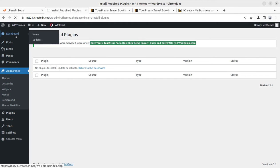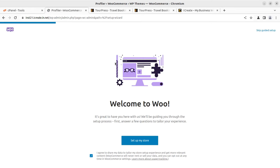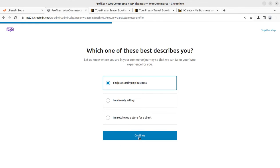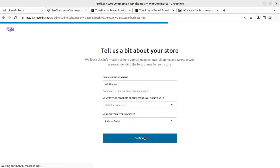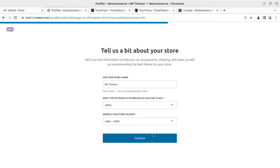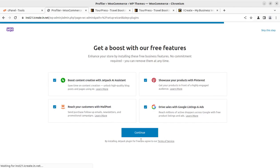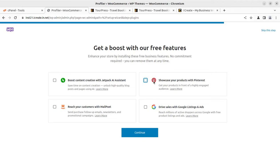Now coming back to the dashboard, we can check if we need any further actions. This is redirecting us to the WooCommerce setup wizard, so we can complete this wizard very quickly. Set up my store. I'm just starting my business and you can select as applicable for you. For industry, we can select as applicable.